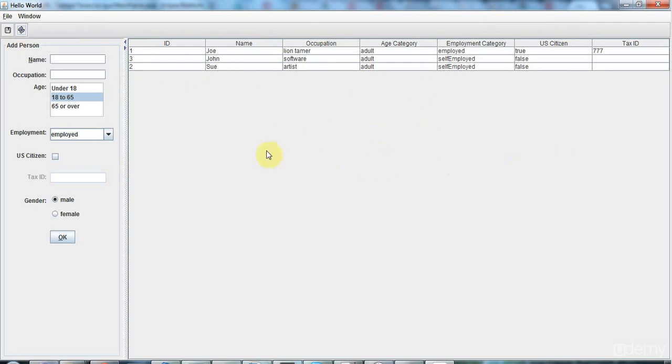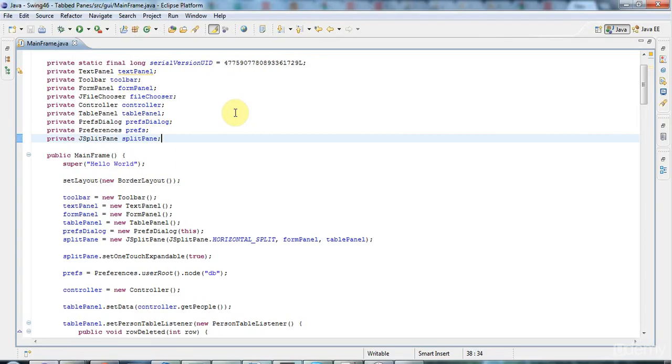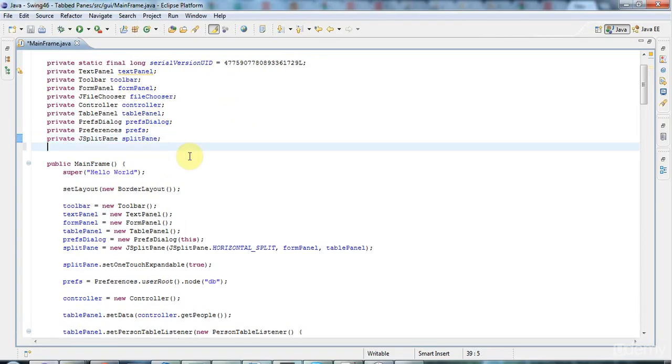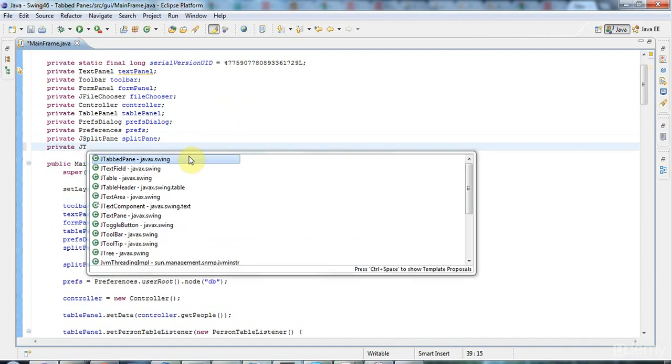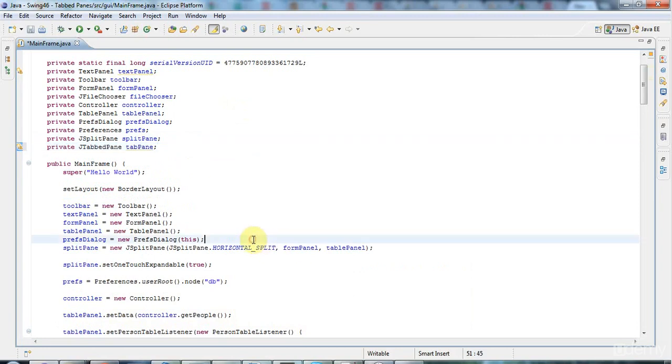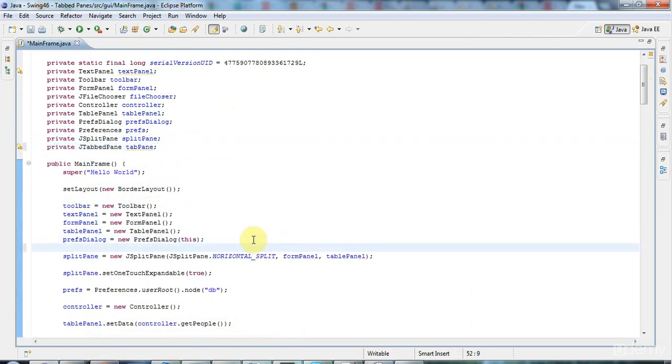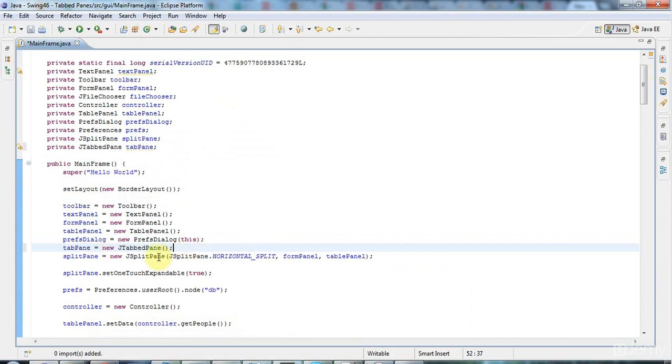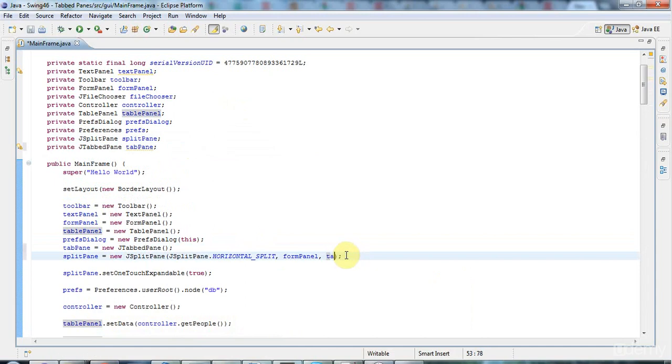In this tutorial we're just going to do the tabbed pane bit. I'm going to start by declaring a private JTabbedPane here which I'll call tabPane. Right here before I create the split pane, I'm going to set the tabPane to a new JTabbedPane, and I'm going to add the tabPane to the split pane instead of the table panel.